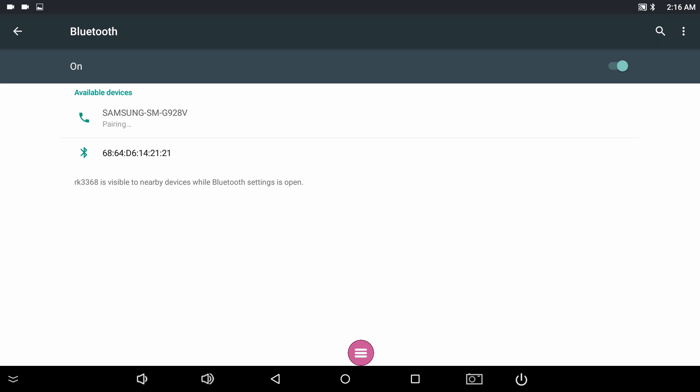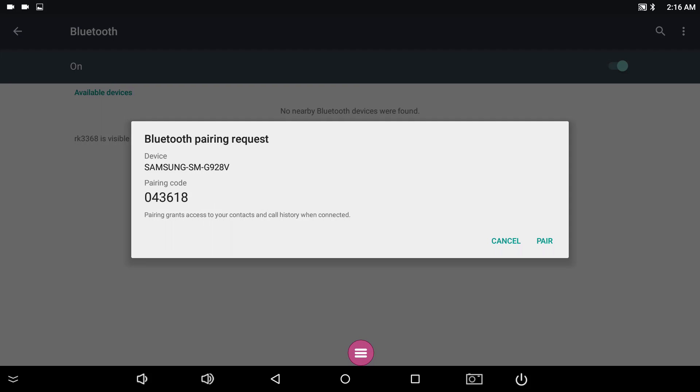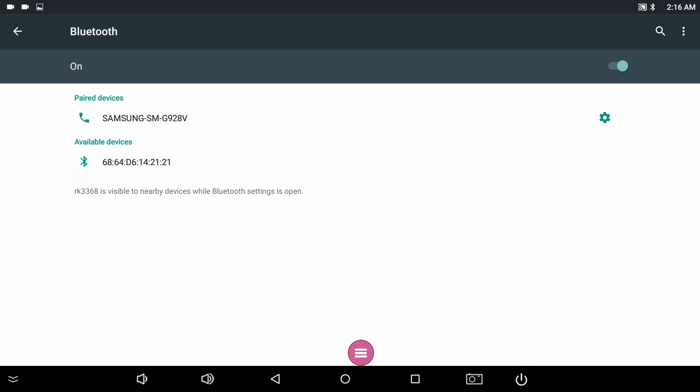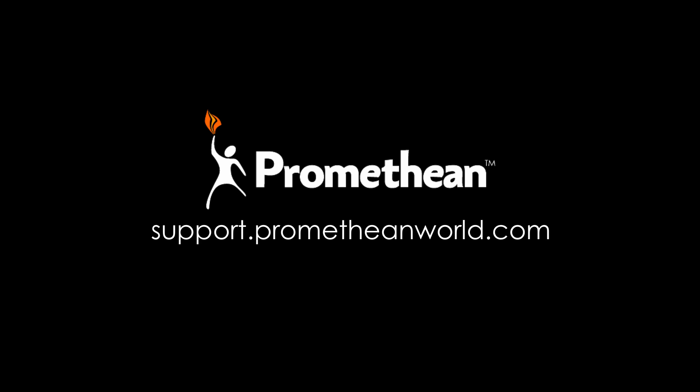If a connection is available, a pop-up message will display giving you a pairing code to enter on the other device. Enter this code on the device and tap Pair. For more information about the connections on your ActiveConnect G-Series, please visit our support website. Thank you for watching.